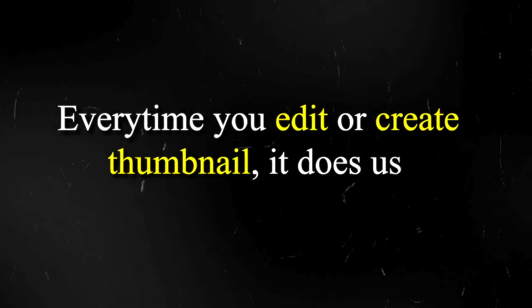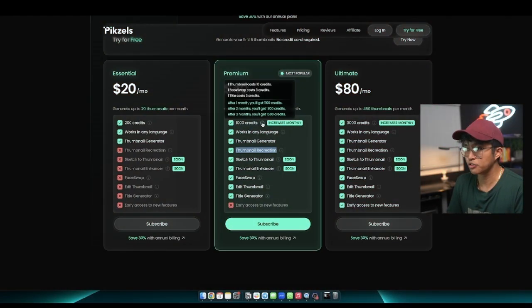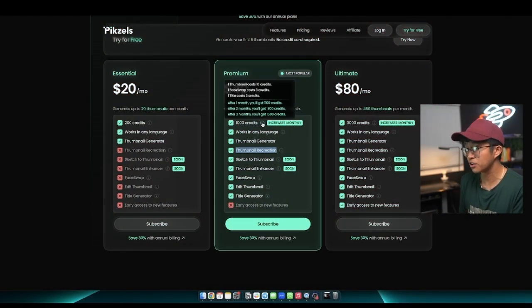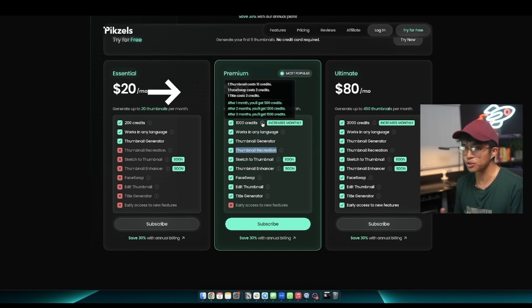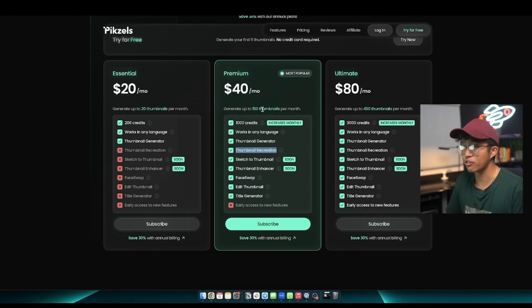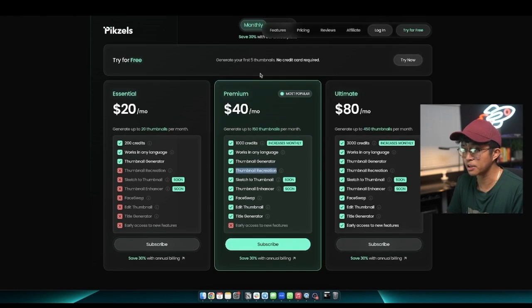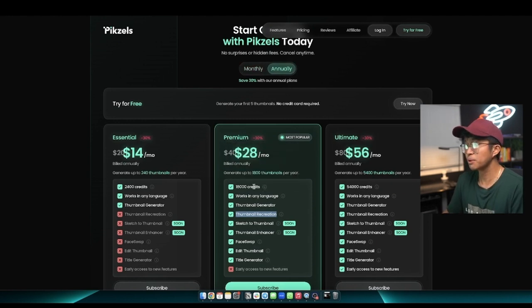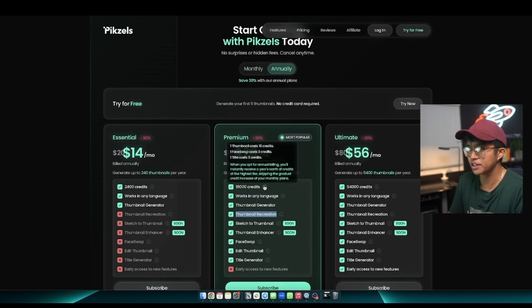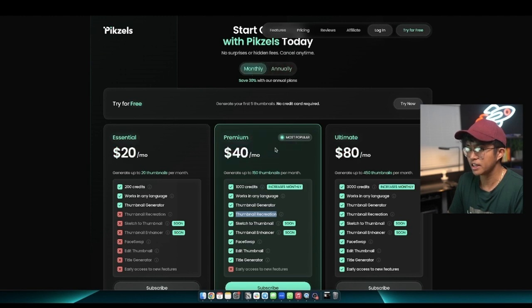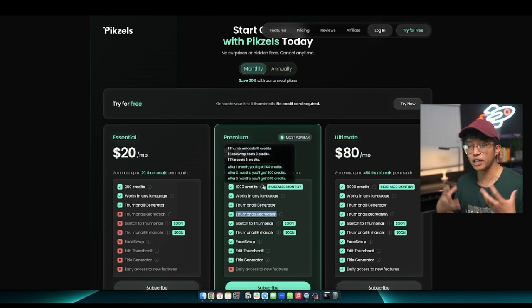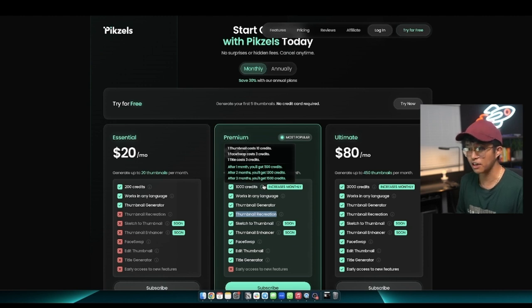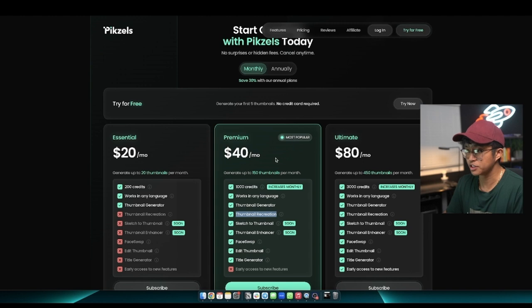One thing I do want to point out is that every time you edit or create a thumbnail, it does use credits. If you highlight over here, a thumbnail usually costs around 10 credits, a face swap usually costs around 3 credits, and one title generation usually costs 3 credits as well. So you'll be able to generate around 150 thumbnails for around $40 per month or $28 a month if you use their annual plan. But what's really neat is that the credits actually have an increasing limit, meaning that if you stay subscribed for 3 months, after month 1 you'll get 1,100 credits, and after month 2 you'll get 1,300 credits, and after month 3 you'll get 1,500 credits.